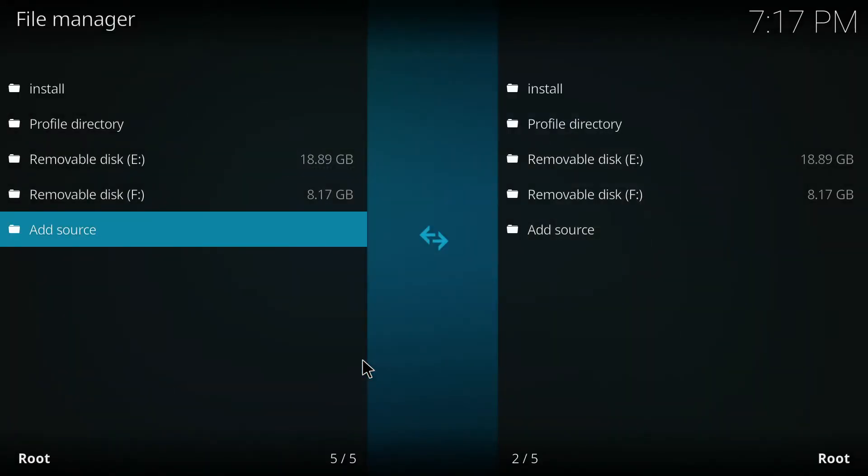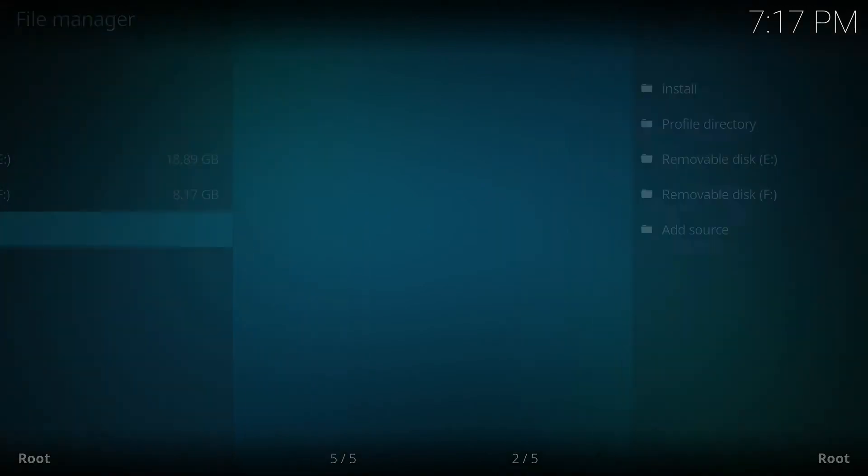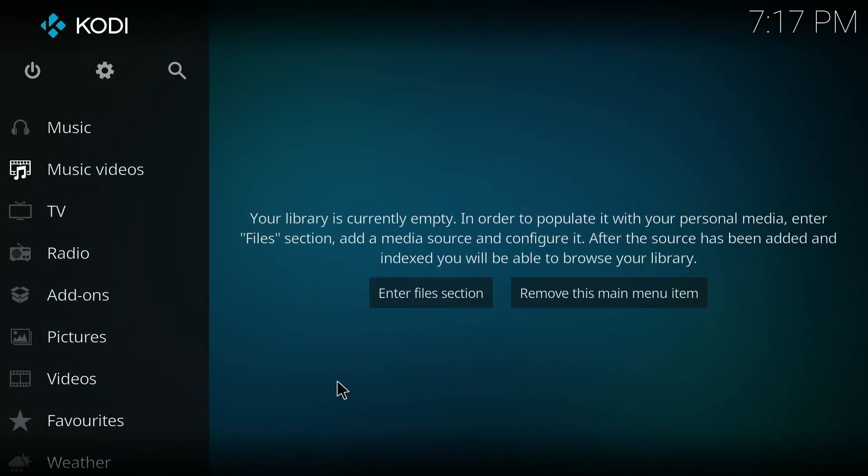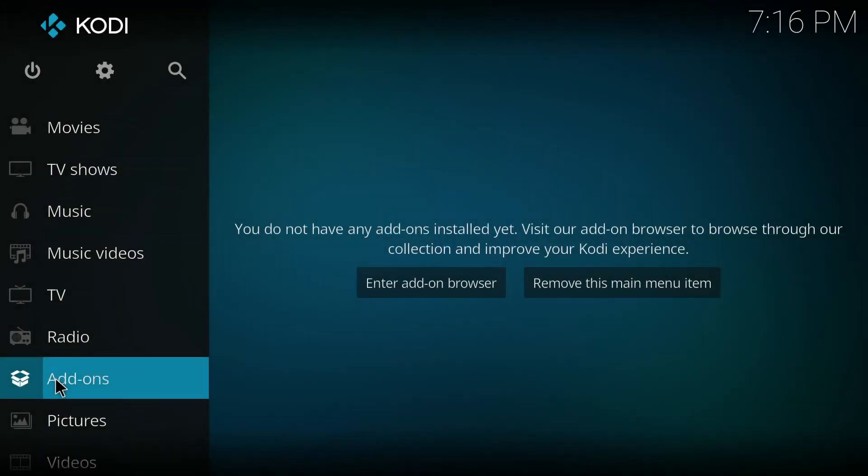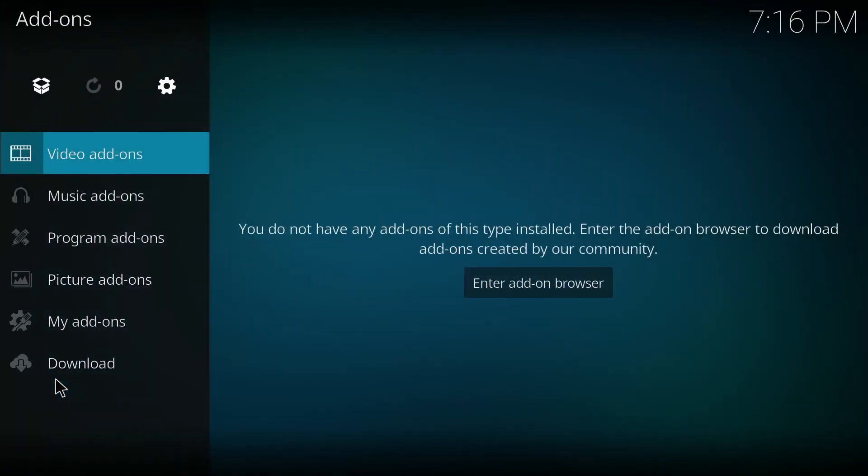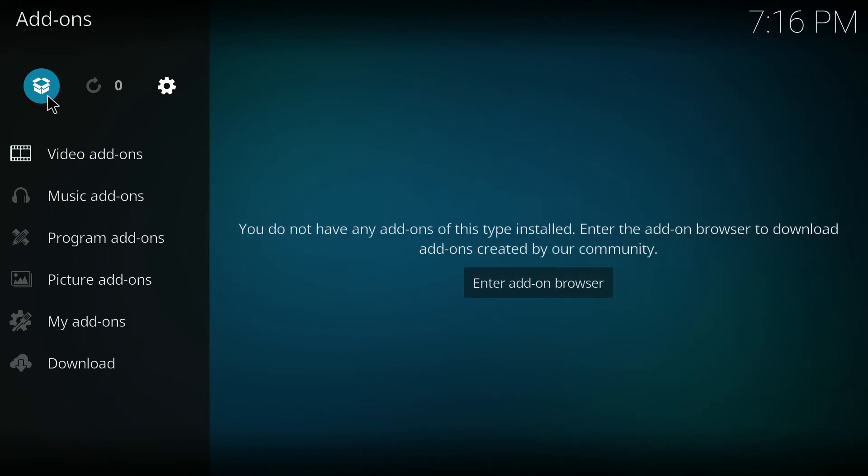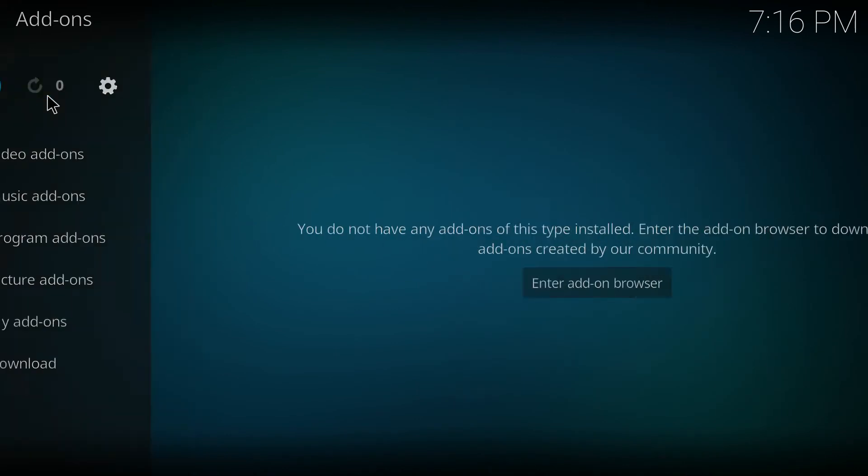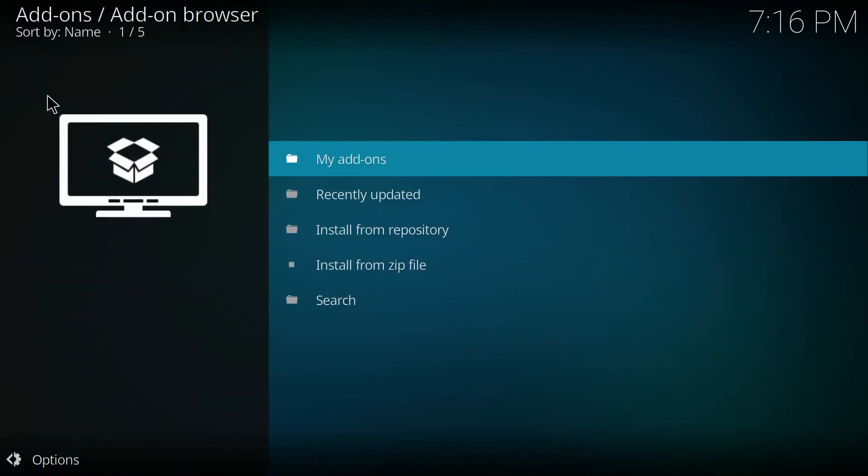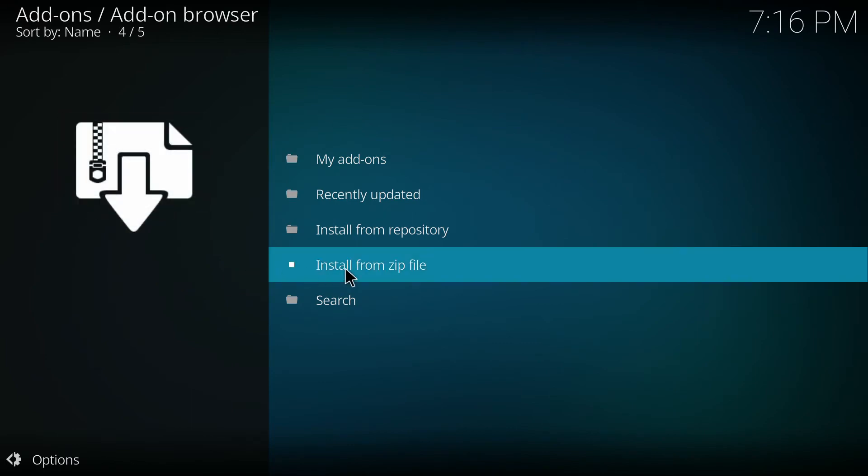Now that we've installed the source, let's go ahead and install the repo. Inside add-ons, click on this icon to enter the add-on browser. Inside your add-on browser, you're going to click install from zip.